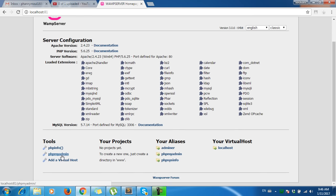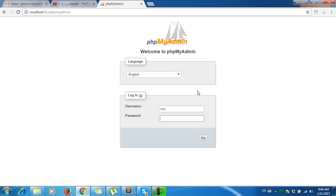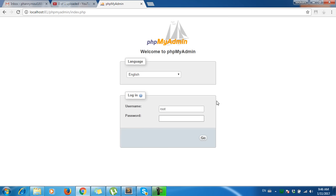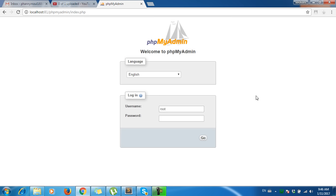Here's phpMyAdmin - click on it. You need a username and password to log in. For the default login, just type 'root' as the username, and there's no password yet, so leave it blank and click go.